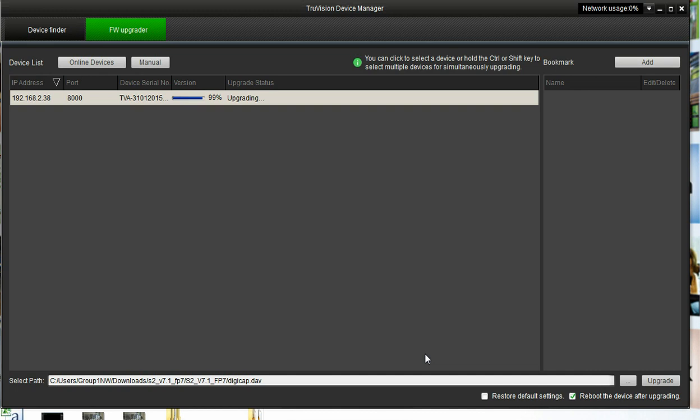As you can see, we're just about done here. It is still showing Upgrading. Once you're done, you can now see that it says the upgrade succeeded.